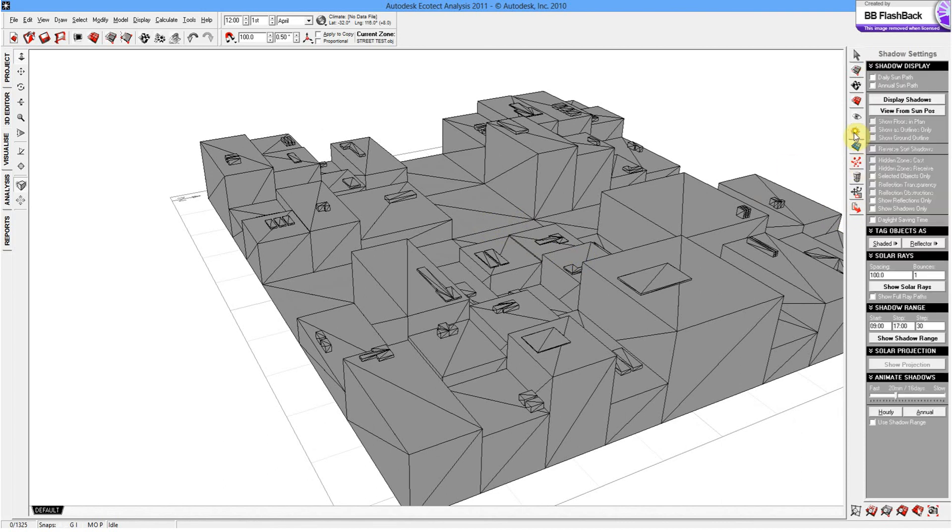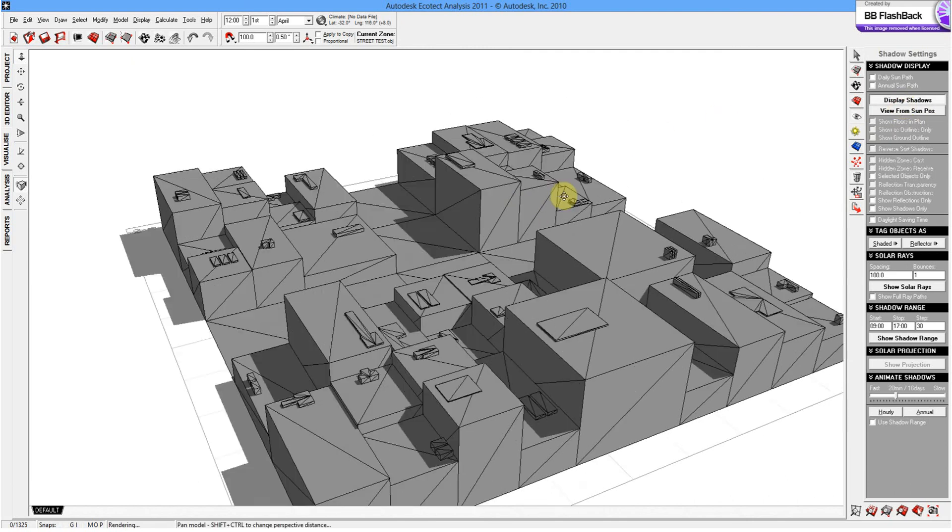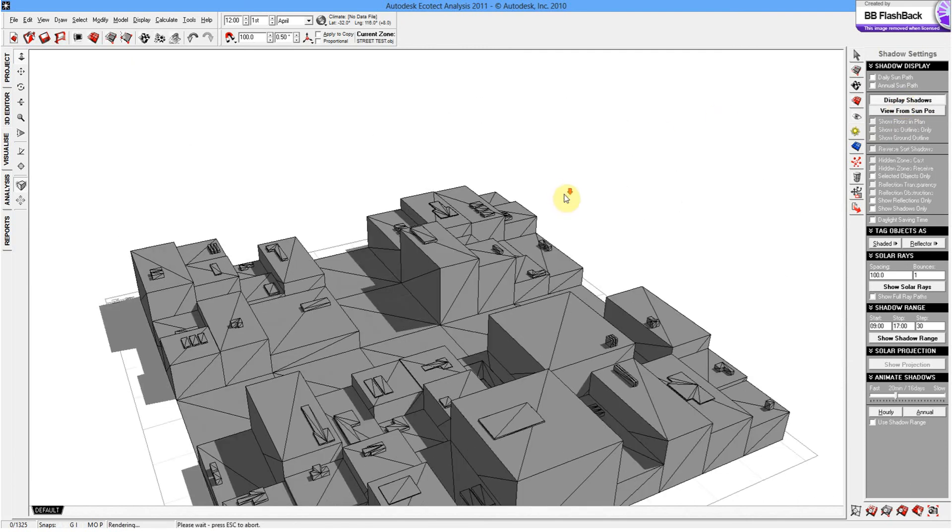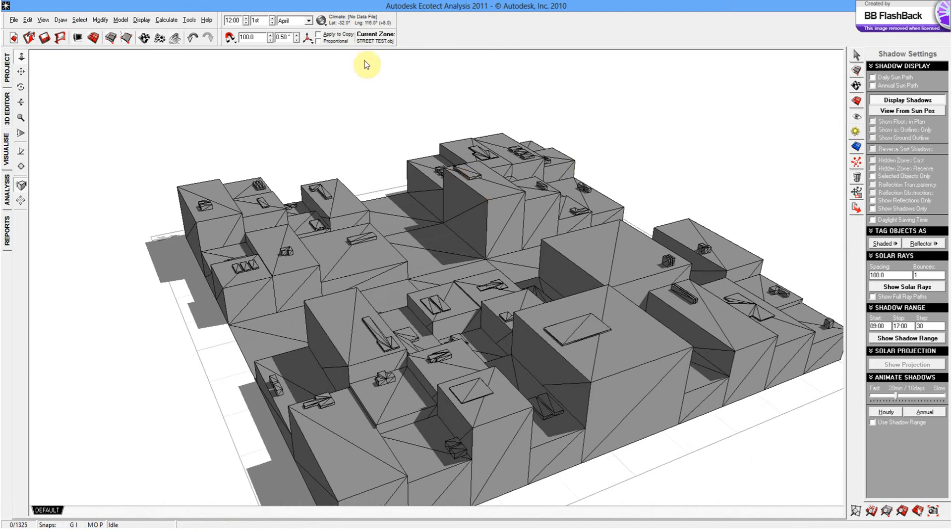So if we just press on the sun, then we want to display shadows. That's very basic sort of analysis. So that's kind of the foundation but if we want to get a bit more technical, we can actually set the location.